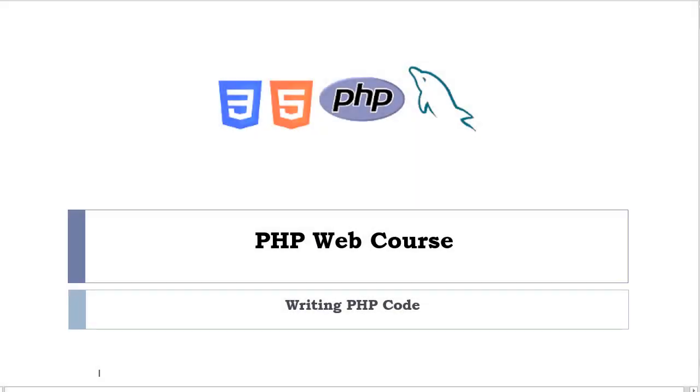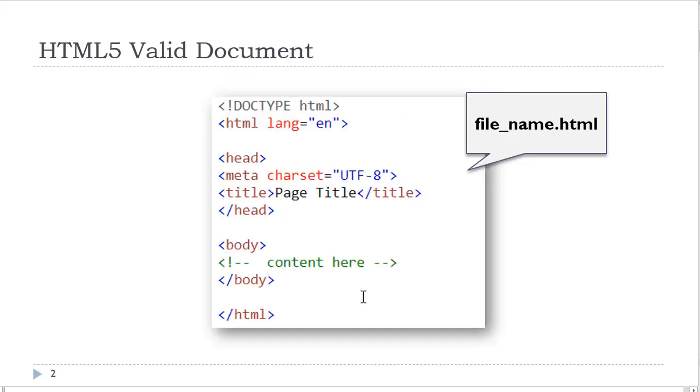Welcome to our PHP web course. In this video, I would like to show you how to start writing PHP code. PHP code is written inside an HTML document.